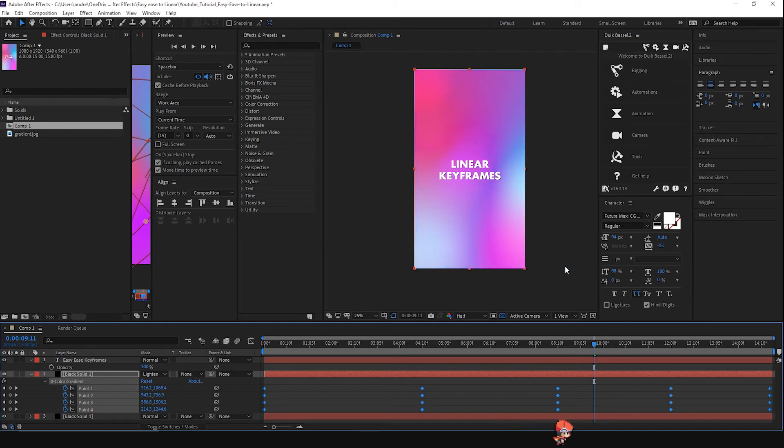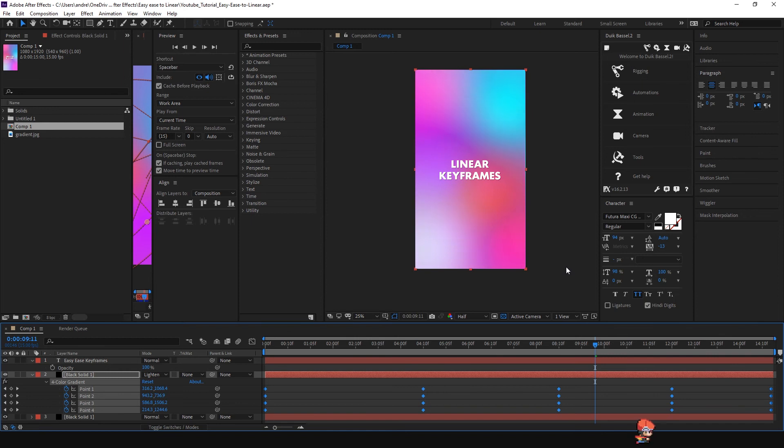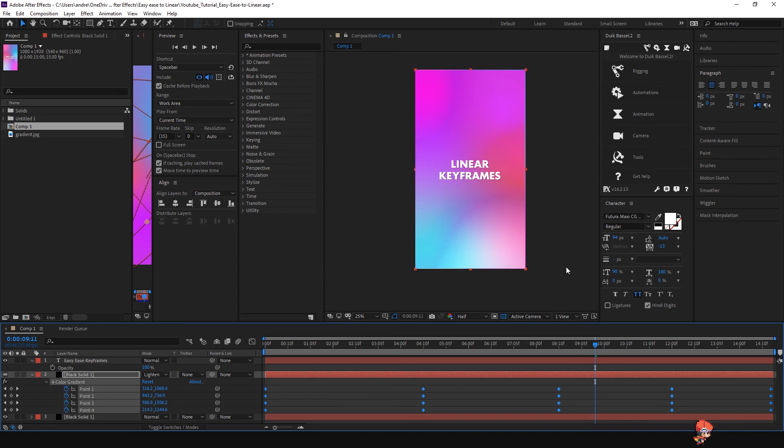That's it guys, thanks for watching. It was a quick tutorial on how to change the keyframes from ease to linear keyframes. Don't forget to subscribe to the channel and see you guys in the next one.